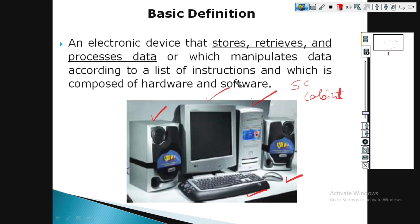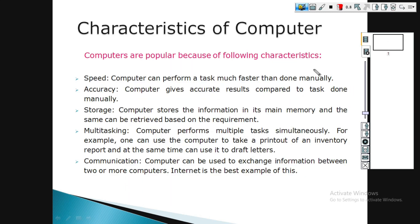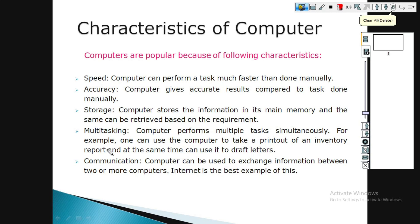So this is the basic definition of the computer. The next characteristics of the computer is to store the maximum data. The next characteristics of the computer is to print out the maximum data.